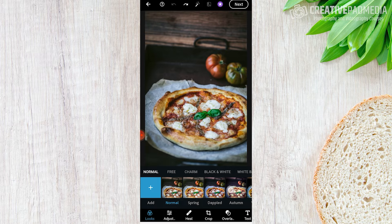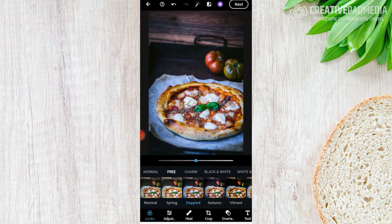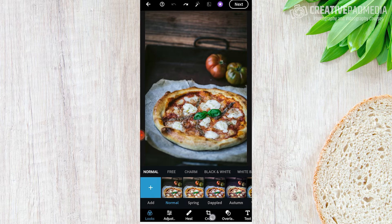Coming back to the bottom, this is where most of the editing takes place. By default we come to the Looks panel, which is nothing but a filters panel. I can just go through the filters like this — we are so used to these in even the most basic apps. We are not interested in this; you can use it later if you like one of these, but we want to do this manually.